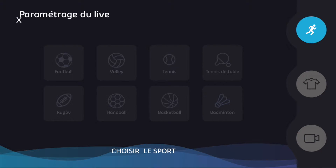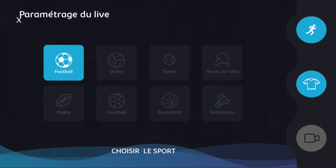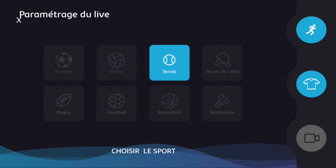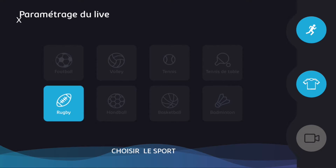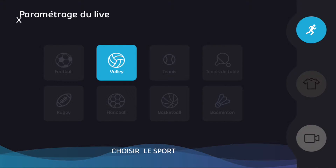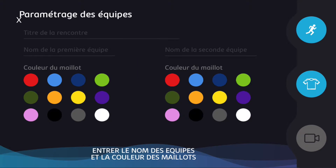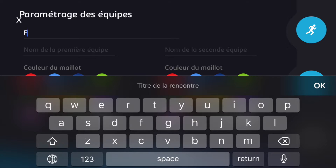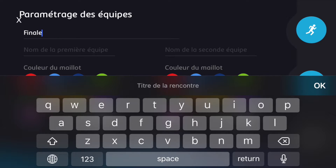You have access to eight different sports cards. Once you make your first choice, you can set up your live. I'm going to type in 'French Cup Final' — that's what will show up on YouTube or on Facebook.